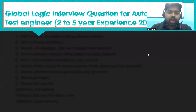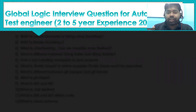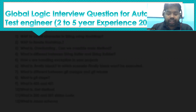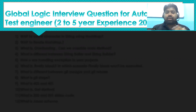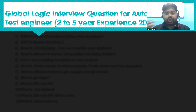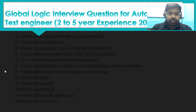Hi everyone, this is Mohit and welcome back to the Engineers Take Up channel. In this video we are going to discuss a GlobalLogic company interview question for automation test engineer, two to five years of experience. This is the latest question shared by one of my students.